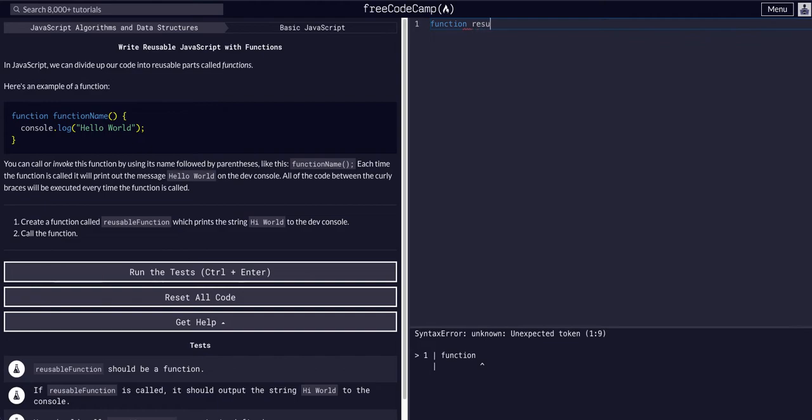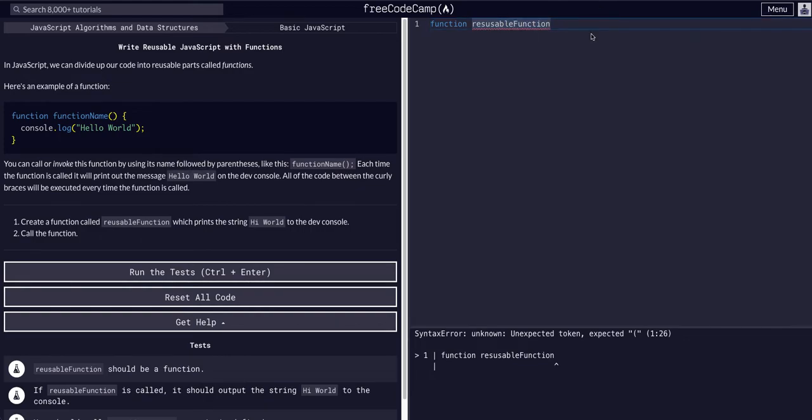So just 'reusableFunction' is what this one's going to be called. Camel-cased is best practice. And it's a function, so it gets the parentheses.